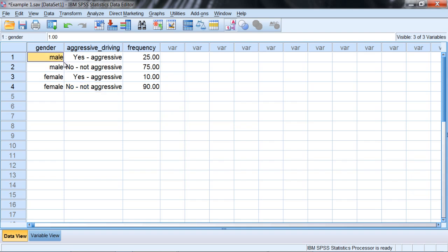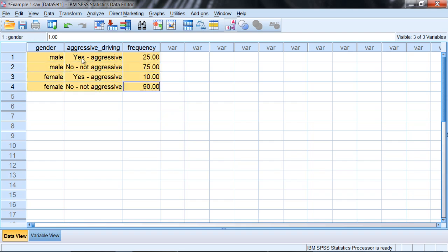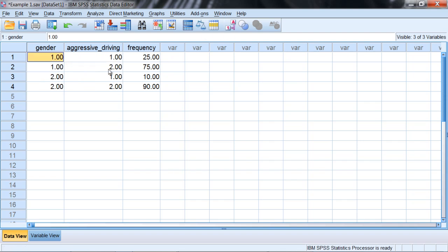It's a good idea to take a few moments to make sure that it's clear how to set up the data file for the chi-square test of independence. Notice that we have our 1s and 2s for gender, and then we have our 1s and 2s alternated for aggressive driving behavior, and then we have our frequencies.